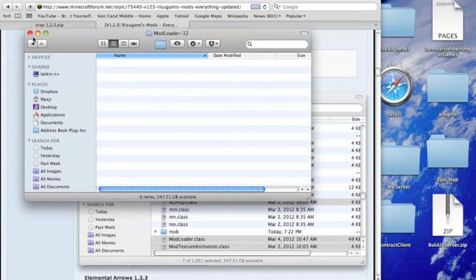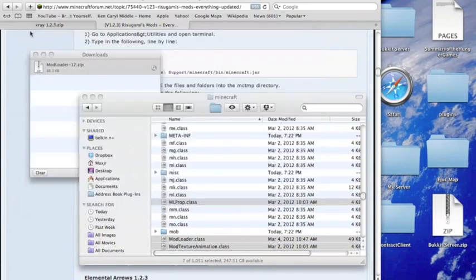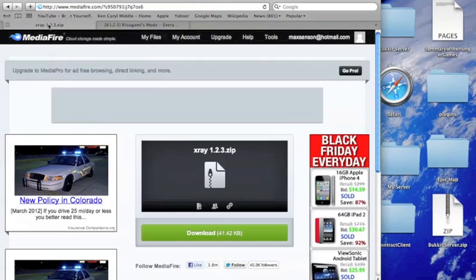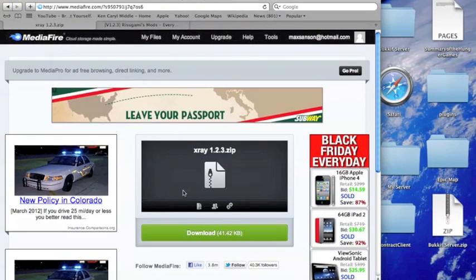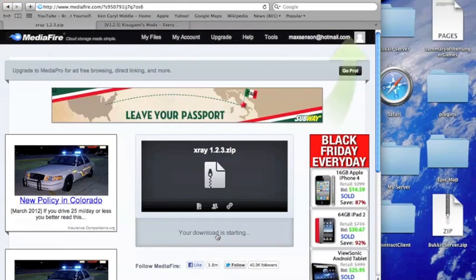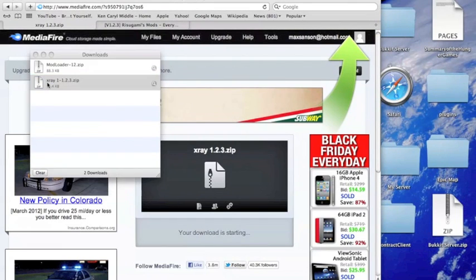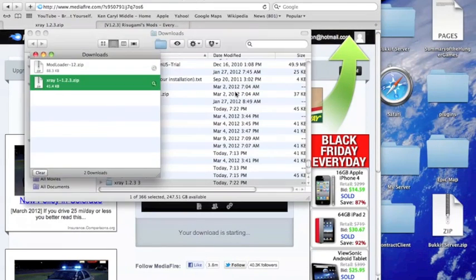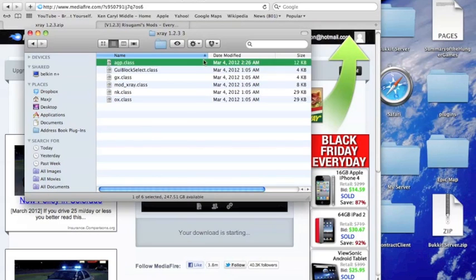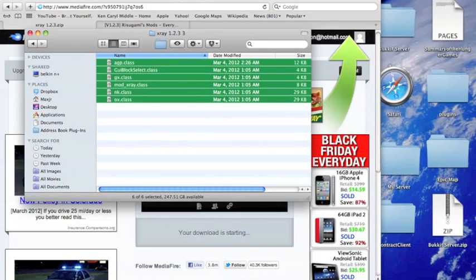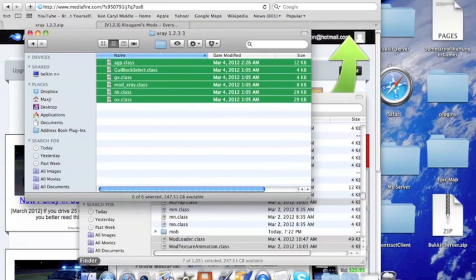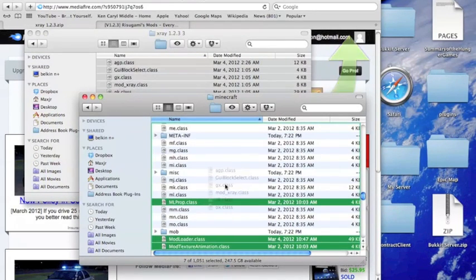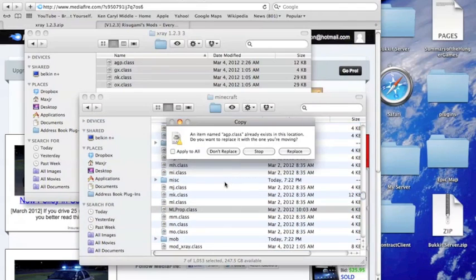And then after that there'll be another link in the description for this X-ray zip, so download that too, and then open that up and do the same thing. Just highlight them and then drag and drop them right on in there, and then check the Apply to All.